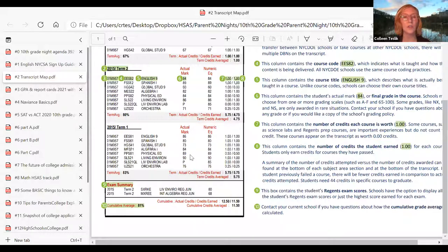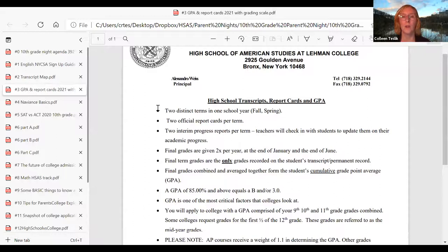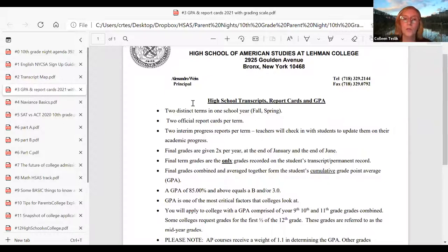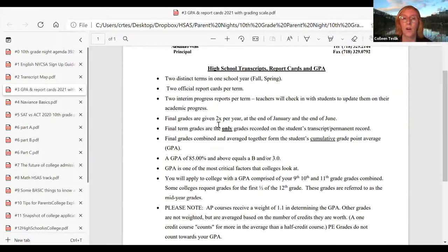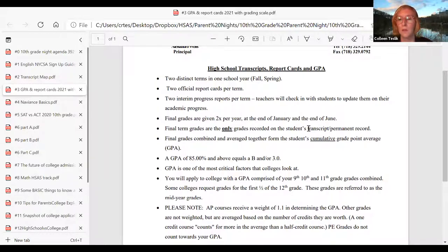That's a good summary of reading the transcript. Moving on to GPA and report cards: in New York City Department of Education lingo, there are two terms — or really semesters — fall and spring each year. There are two report cards per term, and the transcript is updated twice a year: in early February after the fall semester ends, and again in June for the spring semester.